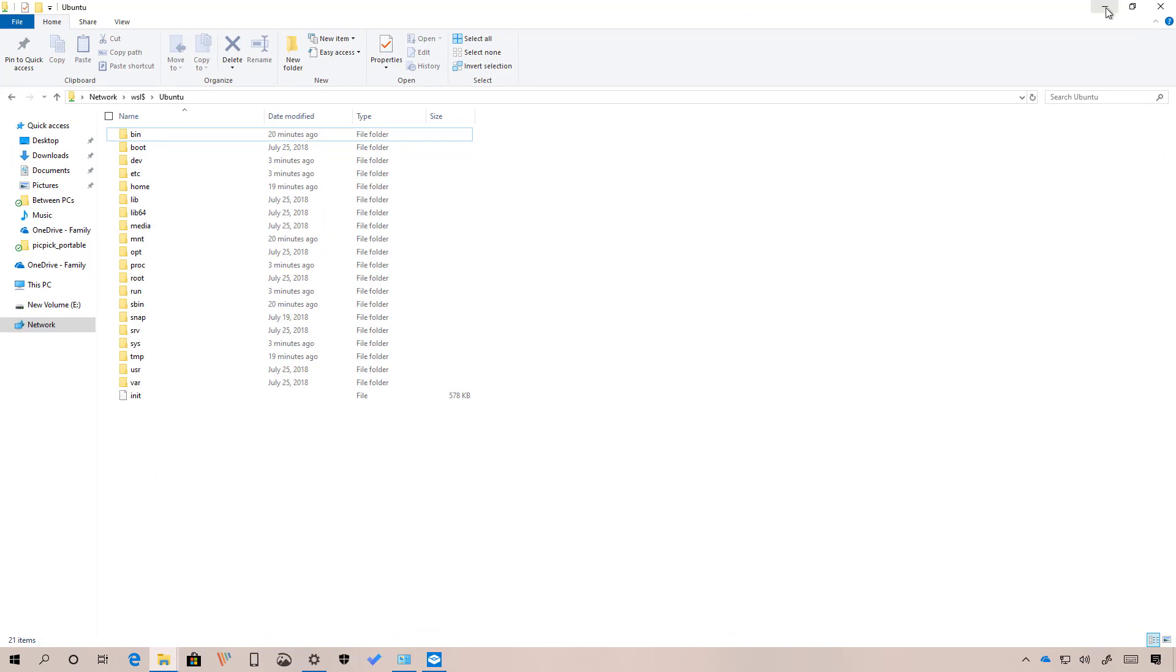As part of the Windows subsystem for Linux, you can also import and export distros using the Linux command line. And you can now consolidate existing features from the WS config, such as list of distros and settings defaults.